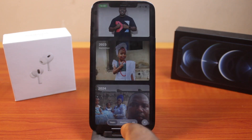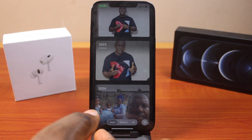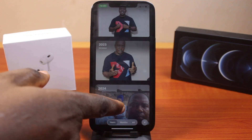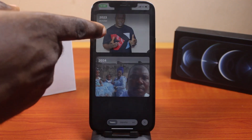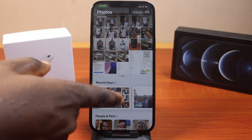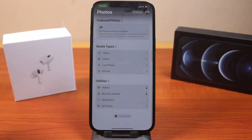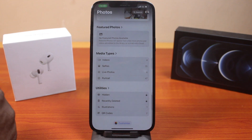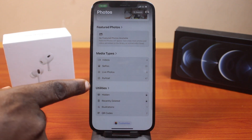It could be on year, month, or all. Once you're on this page, you just need to scroll down, keep scrolling, until you get to Utilities.